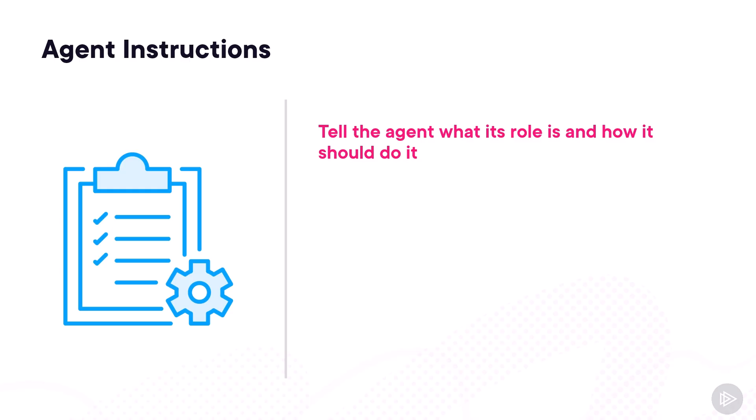If we break it down, there are a few things you need to make sure that your instructions cover. First of all, the purpose. Make sure that you clearly define the role and the area of expertise of the agent, including the primary functions that it serves.